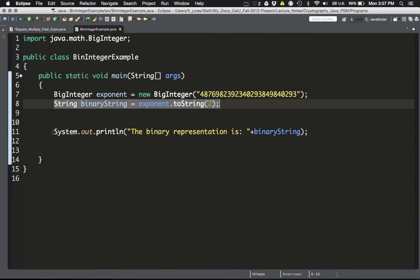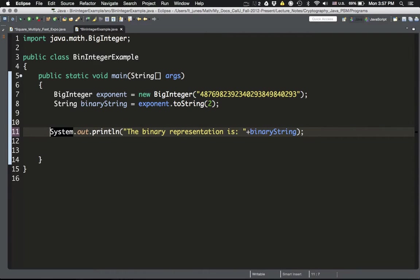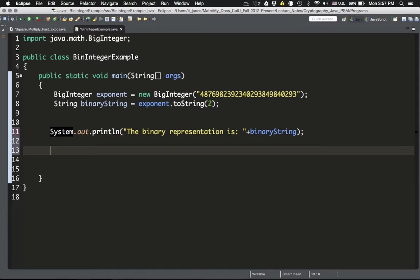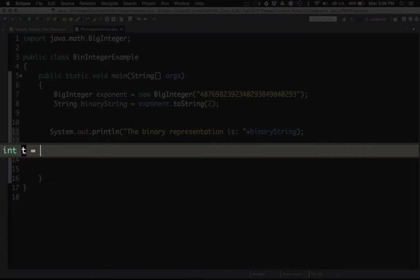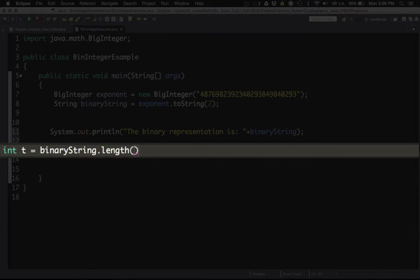The other thing you need for the square and multiply algorithm — again, go back and watch those videos if you haven't — is to compute the variable t for the for loop. In that algorithm there was a for loop with a variable t, which is the length of the binary representation minus 1. That variable t is of type integer. I'll call it 't', same as in the other video, and compute it as `binaryString.length() - 1`. That is the variable you use for the for loop.